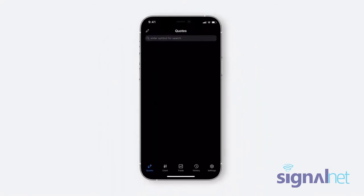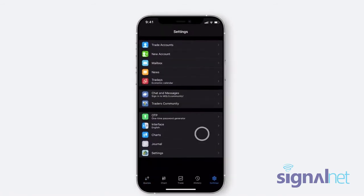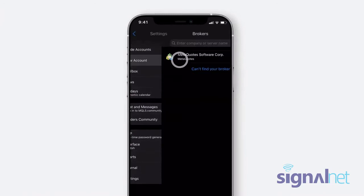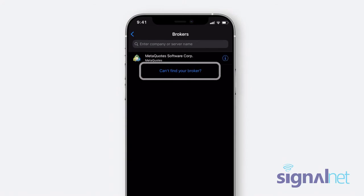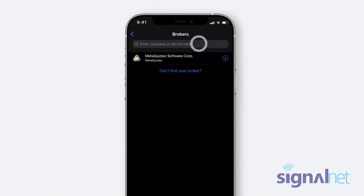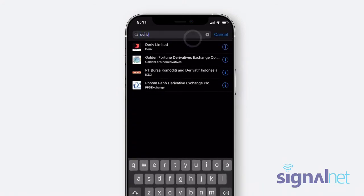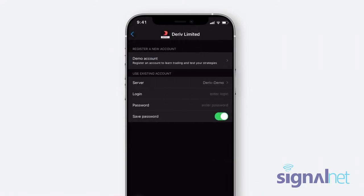Once you download and open the app, you'll see the MT5 iOS dashboard. Go to Settings in the bottom right corner, click New Account, and select Deriv Limited from the list of brokers to add it as your broker. If you don't see it, click Can't find your broker and type Deriv in the search bar.